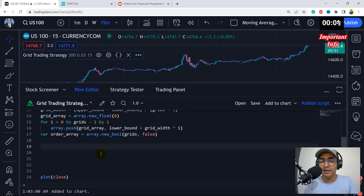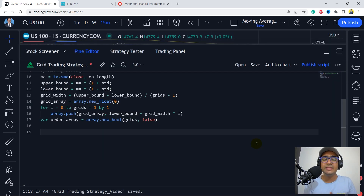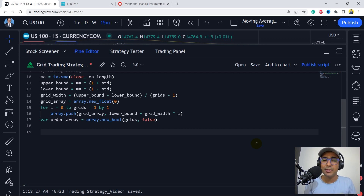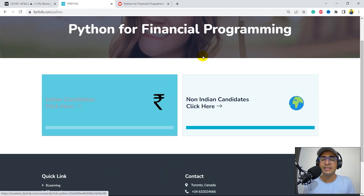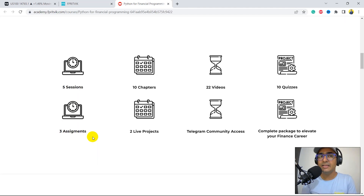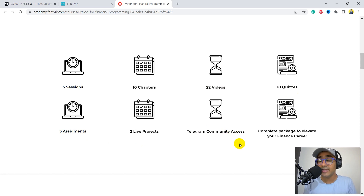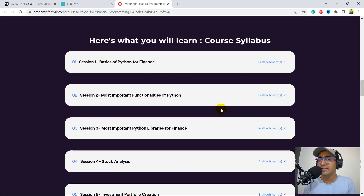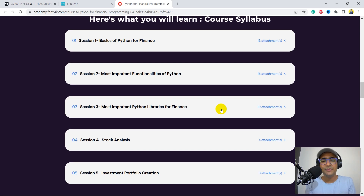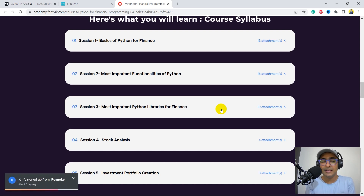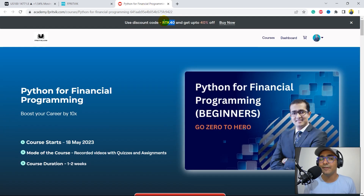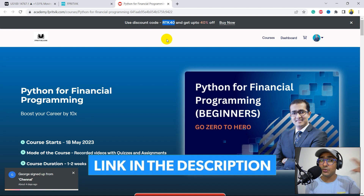Before adding entry and close conditions, I have an important announcement. I recently launched a course on Python for financial programming. The link is in the description: fprithwick.com/python. There are five sessions, 10 chapters, 22 videos, 10 quizzes, 3 assignments, 2 live projects, Telegram community access, and a lot more. If you are interested to learn Python for financial programming from scratch, I highly recommend checking it out. If you use the code RTK40, you'll get an instant 40% discount, valid for a very limited time. Let's come back to our code.